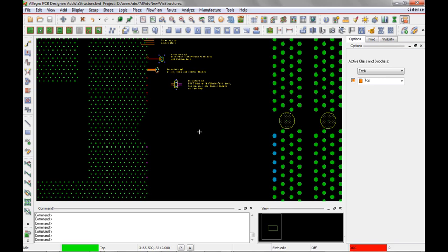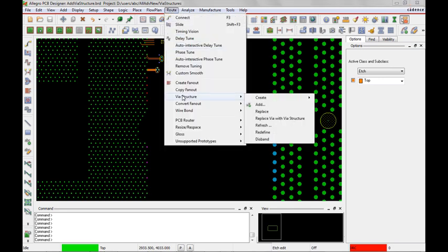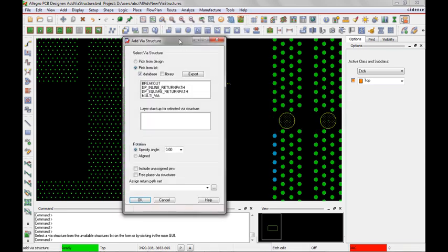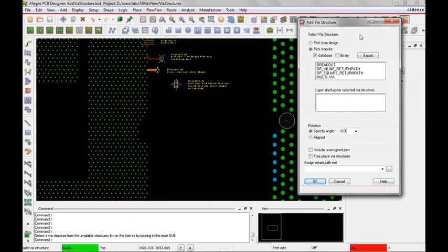Let's first add in via structures using the route via structure add command. We'll be using the add via structure form. I have several via structures in my database already listed here. Let's first add in the breakout via structure. I'll select on that. Notice that the via structure will be attached to my cursor.